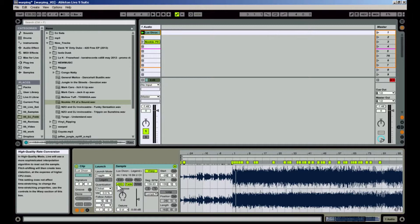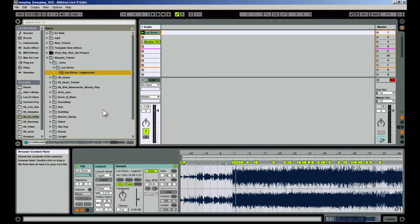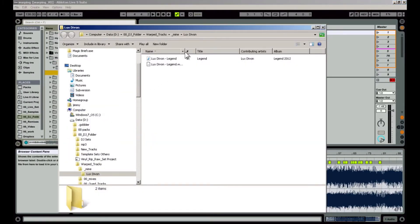Finally, turn on High Quality, Fade, and then save. Saving it from the Sample box means that every time you pull this track in from here on out, it'll be warped and ready to go. Ableton creates a .asd file with the same name and in the same location as the track you just warped. The .asd file contains all of the warp data, so if you move this track anywhere on your file system, be sure to bring the .asd file with it.